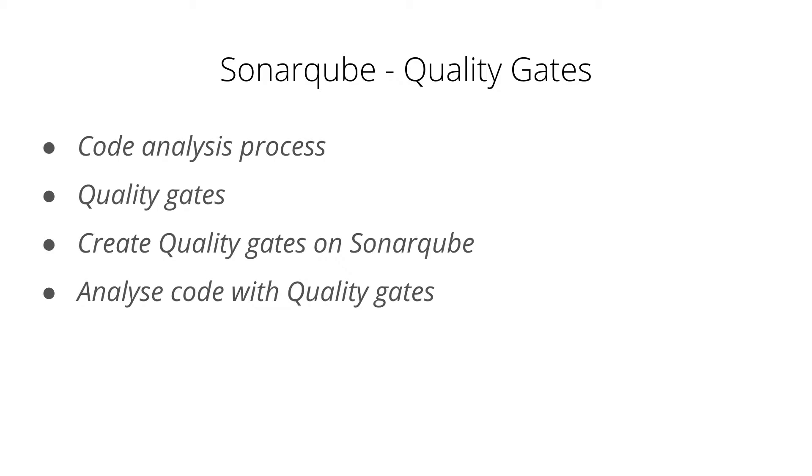I have already made two videos. One was on SonarQube setup from scratch and code analysis using SonarQube. And the second video is on generating code coverage on SonarQube dashboard using Jacoco plugin. And if you haven't watched that video yet, you can watch it from the i button or from the link in the description. So without any further ado, let's start with this video.